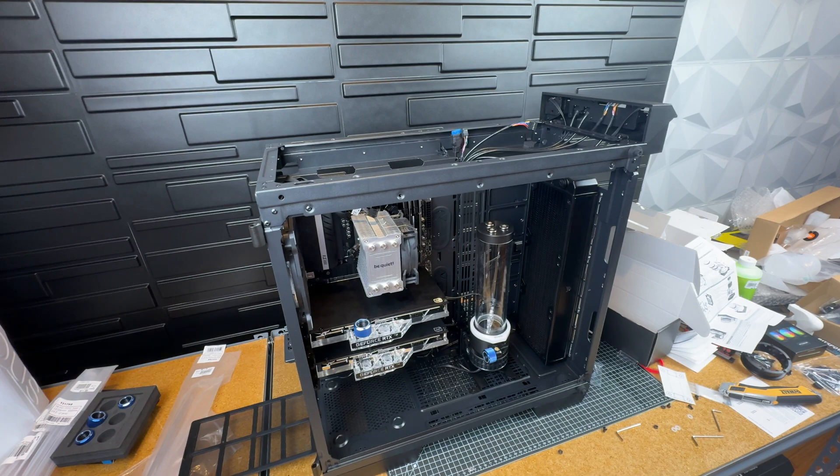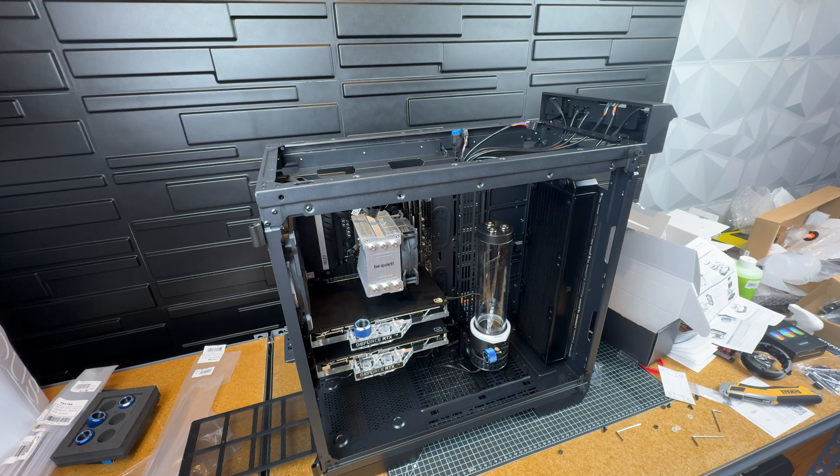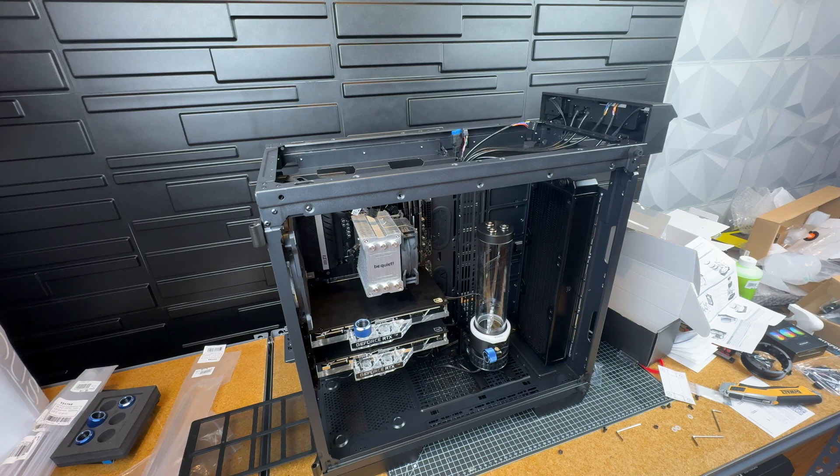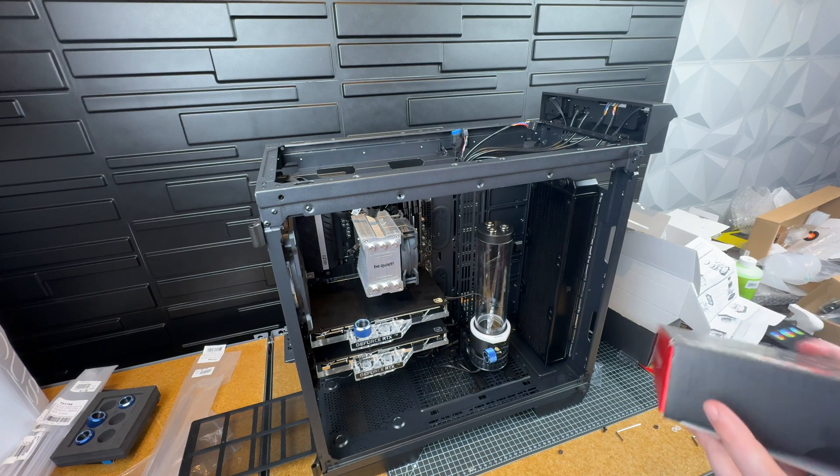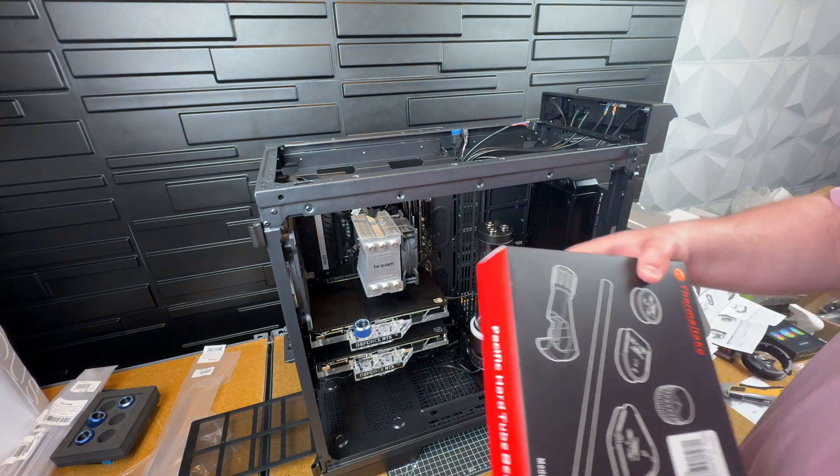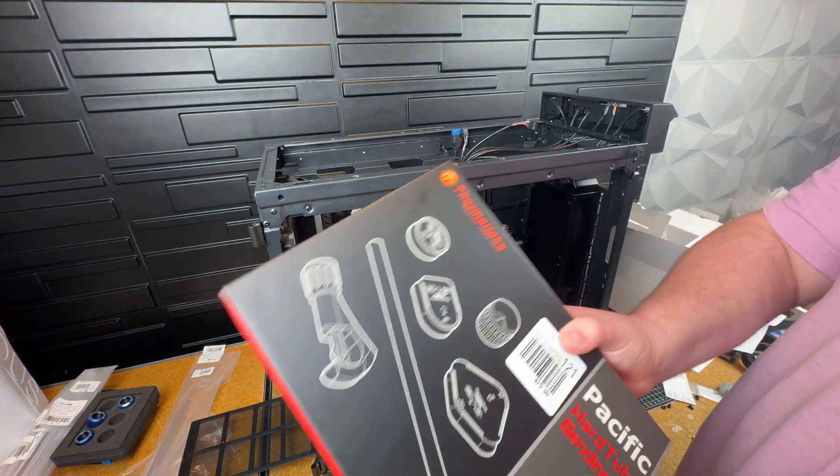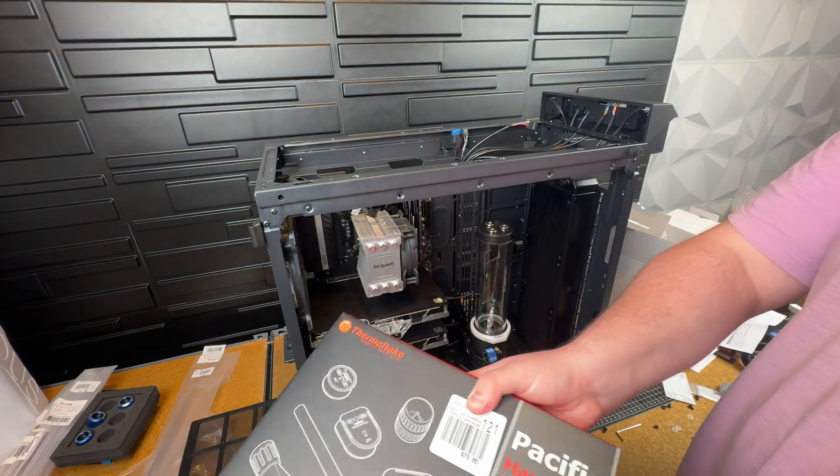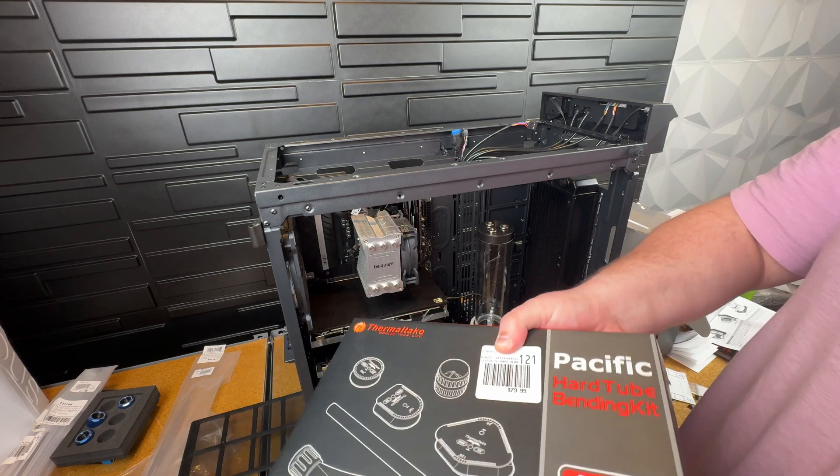So at this point, I'm just still mocking everything up and where I want it to go, but to be quite honest, I kind of don't know what I'm doing. I didn't really research water cooling too much in terms of how to actually build it.